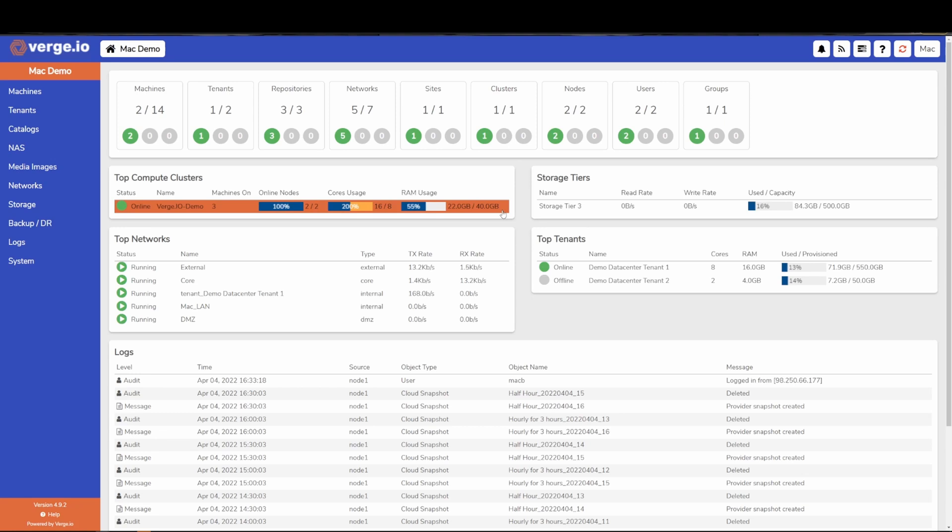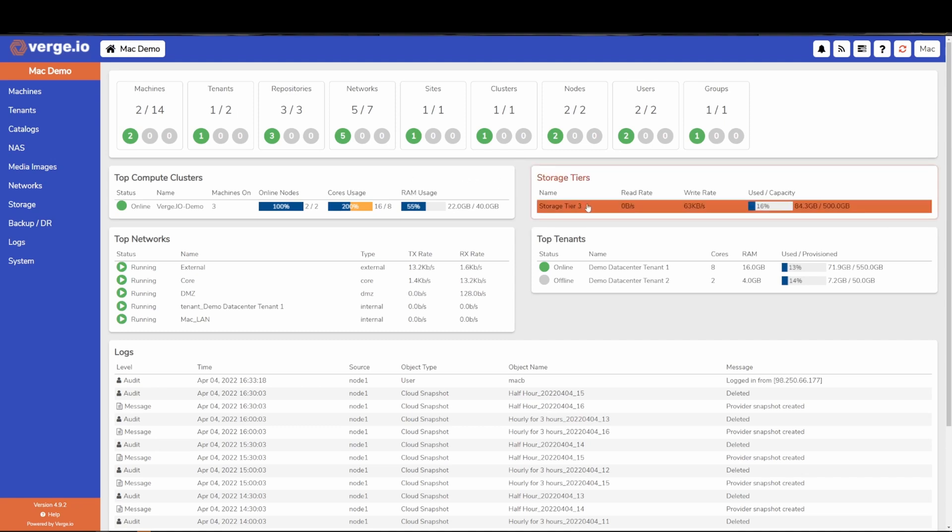The two-node cluster in my system today, for instance, is delivering to me a hyper-conversion environment where I have my cores, RAM, and storage presented to me.